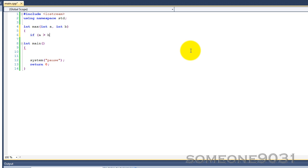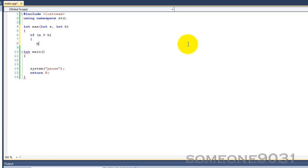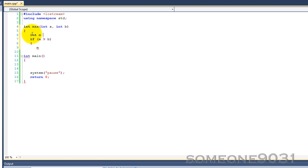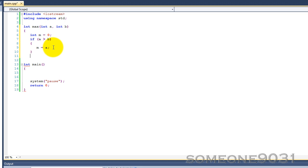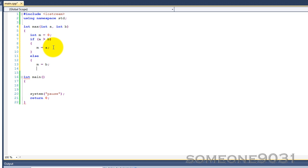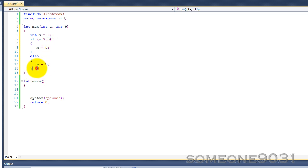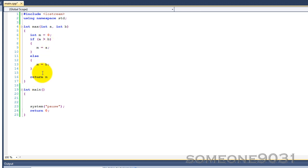If a is greater than b, int m equals 0. So if a is greater than b, m equals a because it's bigger. And then else m equals b. So normally we would do something like that. And then we would return m. Like so.